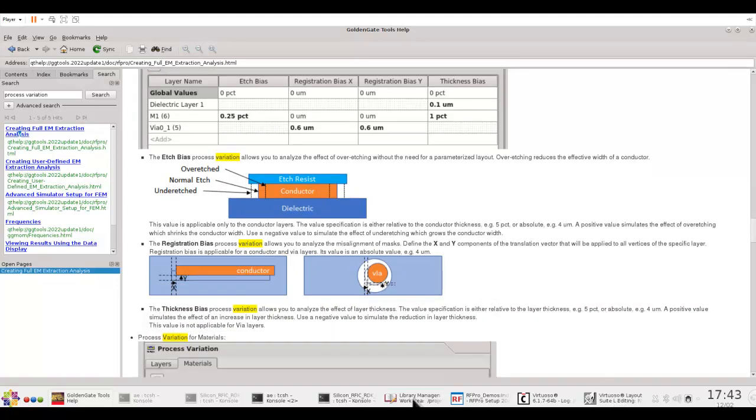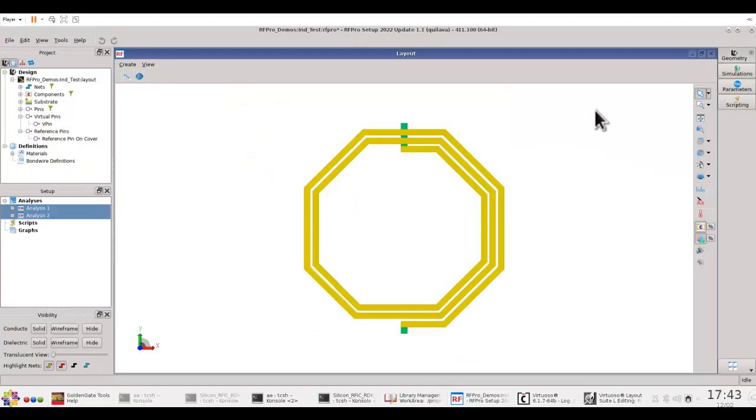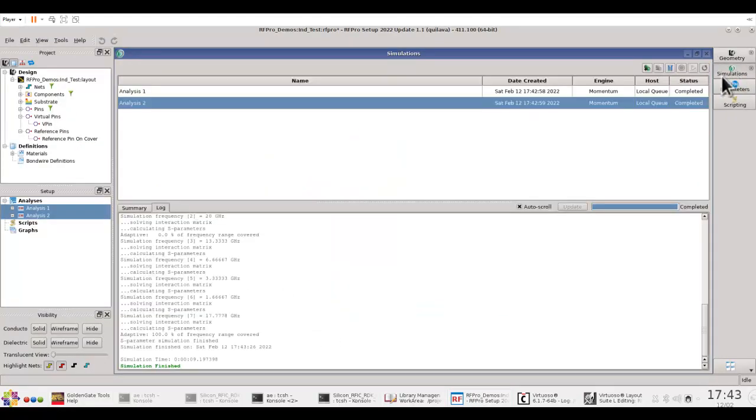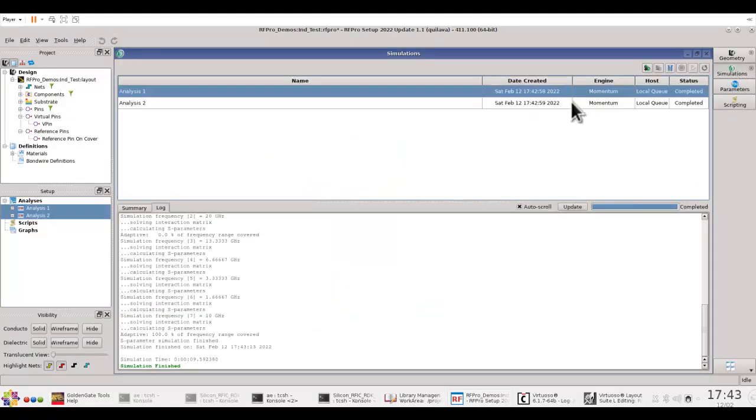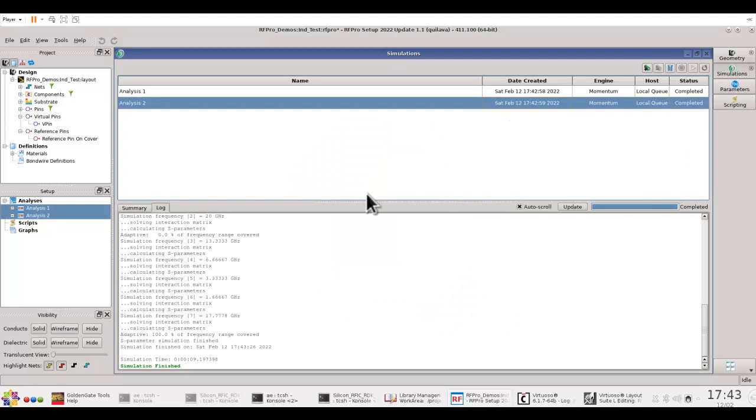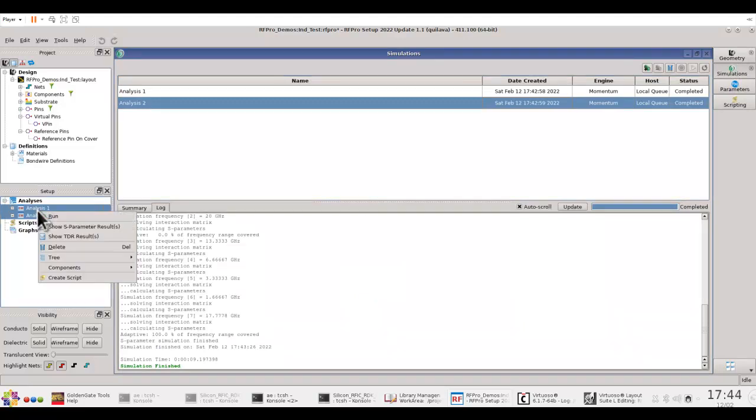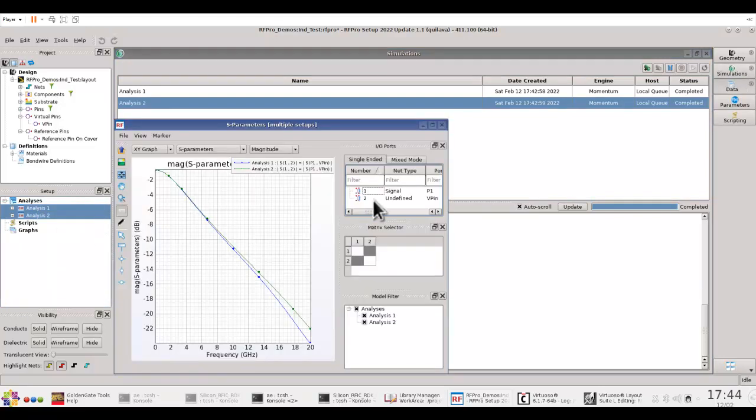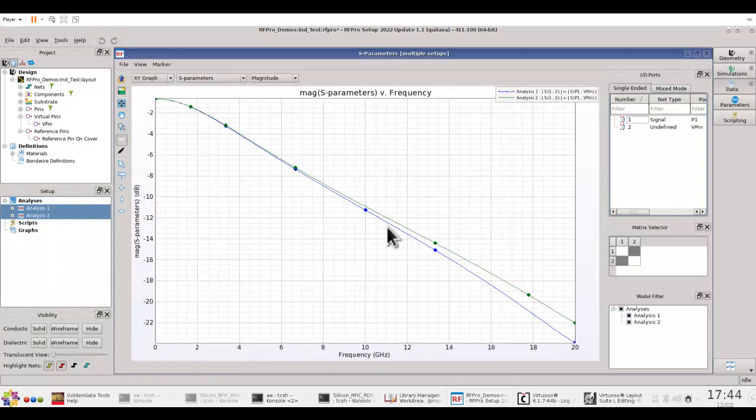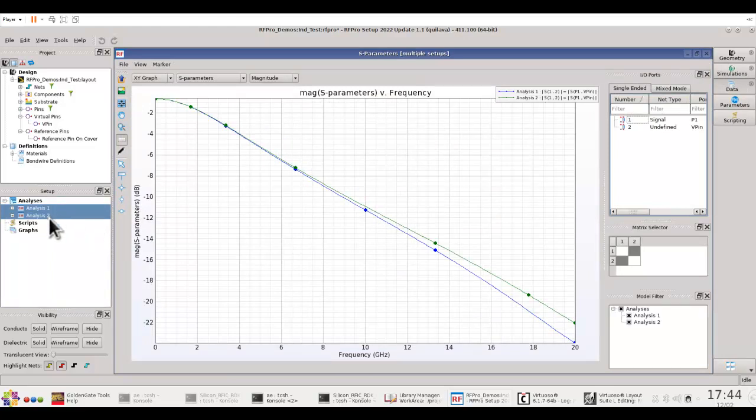Now, let's go back to RFPRO, and I hope the simulations are finished. Here, you can see both of these simulations are finished. So, now, both of these analysis can be selected. We can right-click, show the S-parameter result. And now, you can see the S-parameter variation based on the process variation we defined in these individual analysis.